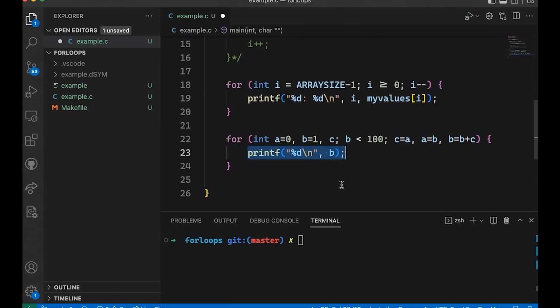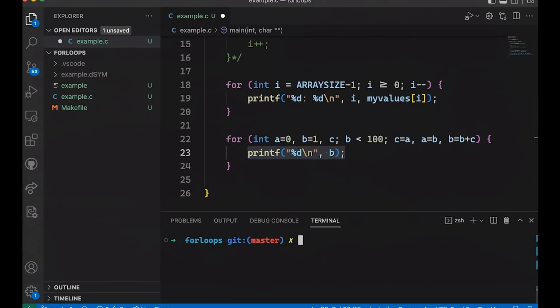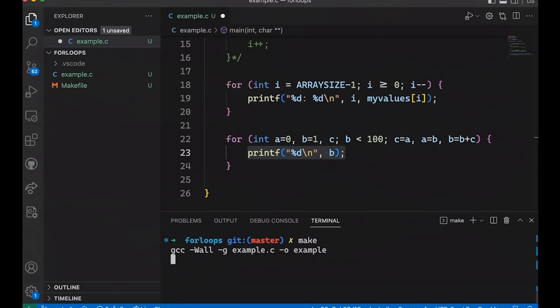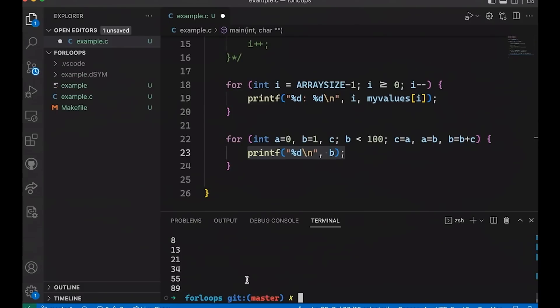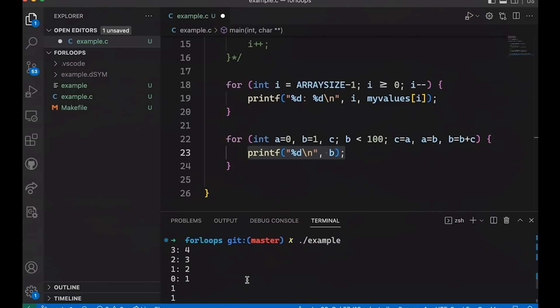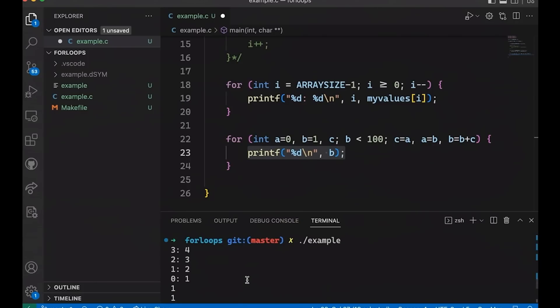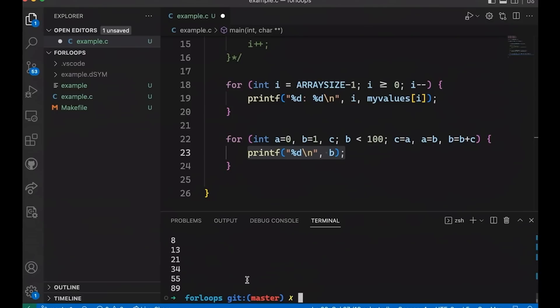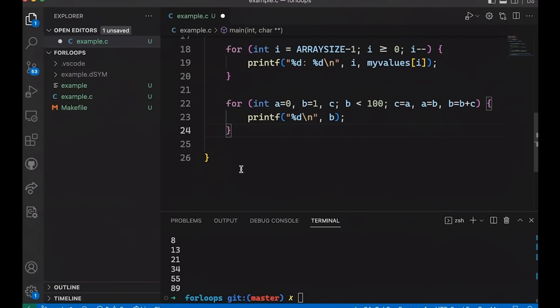And of course, just to make sure just so you can see how this actually works, if we come down here, and we compile it, you can see that it actually compiles. And if we run it, then you can see sure enough that, well, I mean, we get our iteration up here, but then we get our Fibonacci sequence down here all the way up to 89.